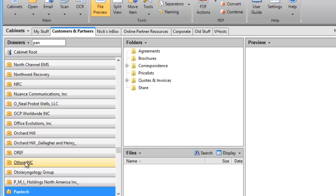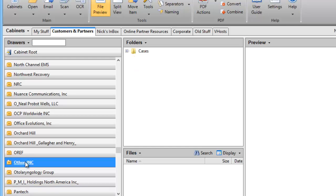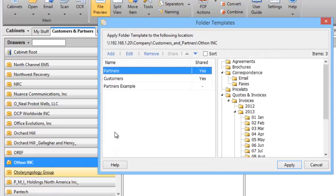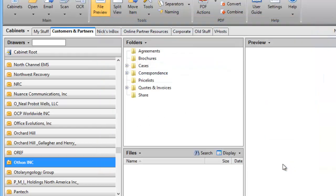To apply a folder template structure to an existing folder, I simply select the company, right-click, and choose Apply Folder Template — and there it is. Enterprise Organizer can help you save time and increase organization across the network for all of your users. Thank you.